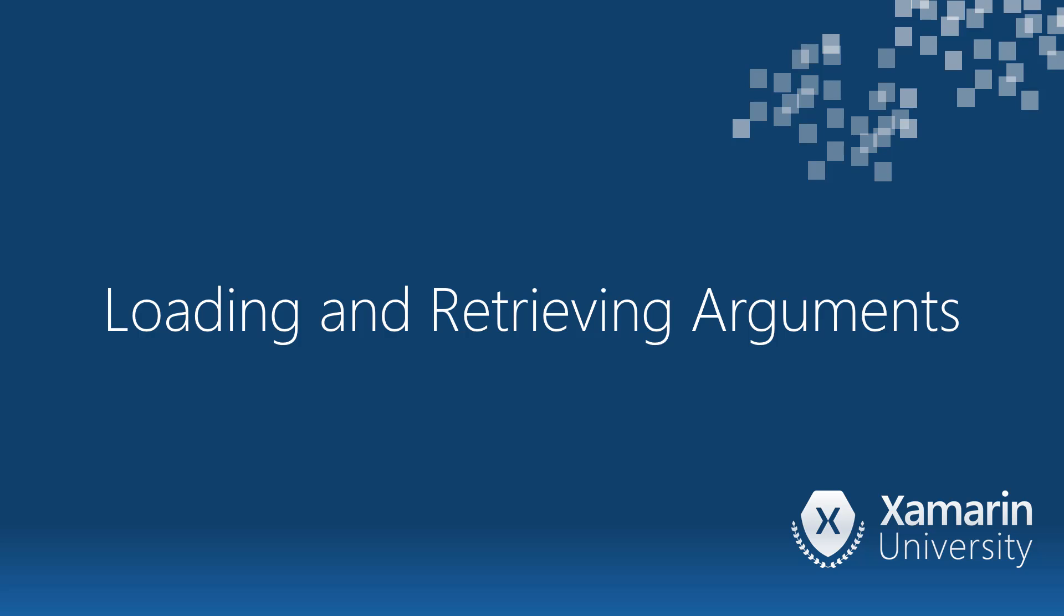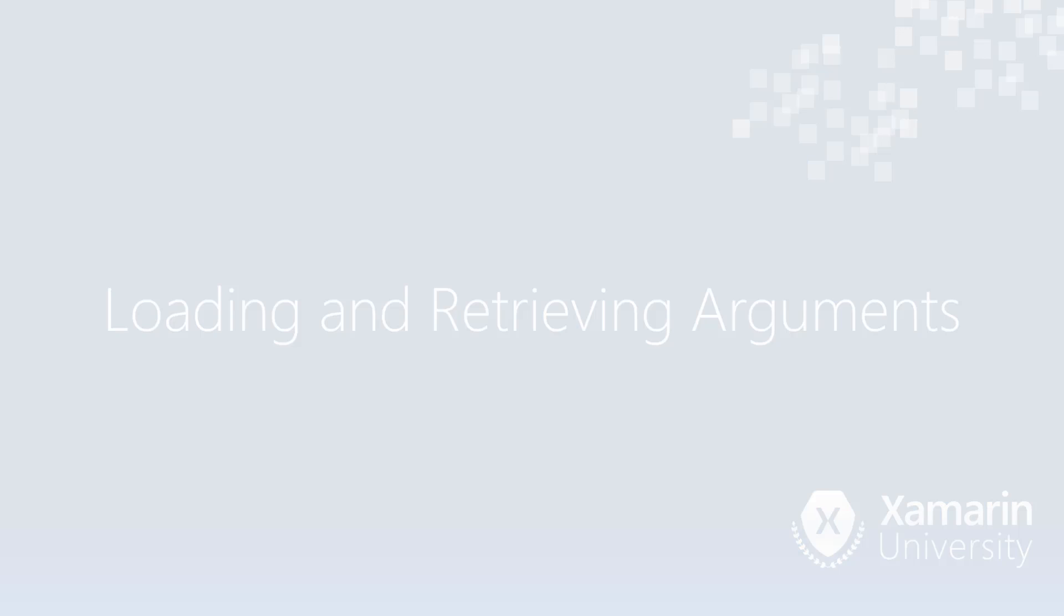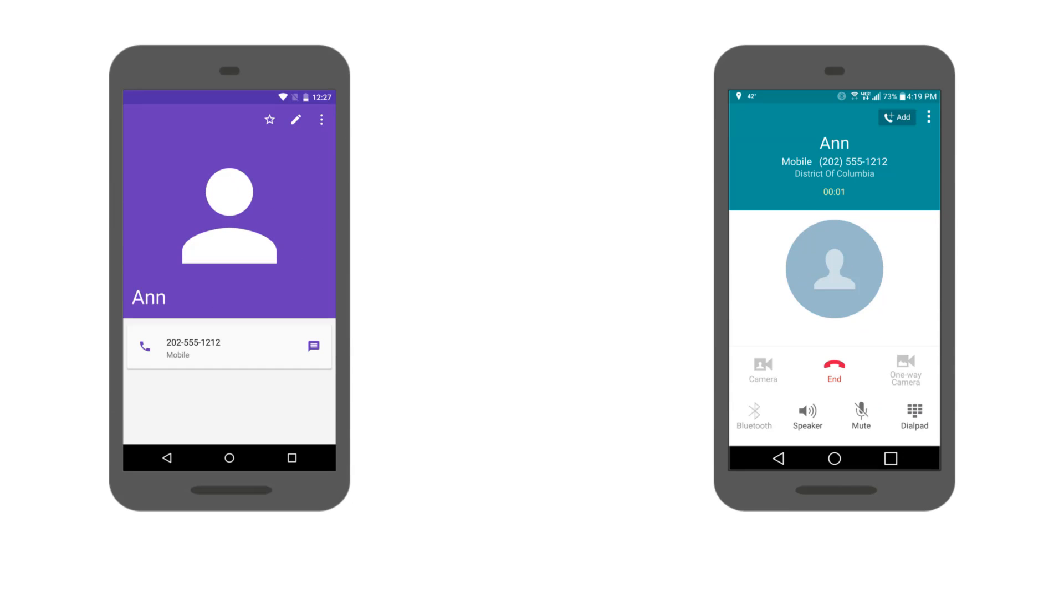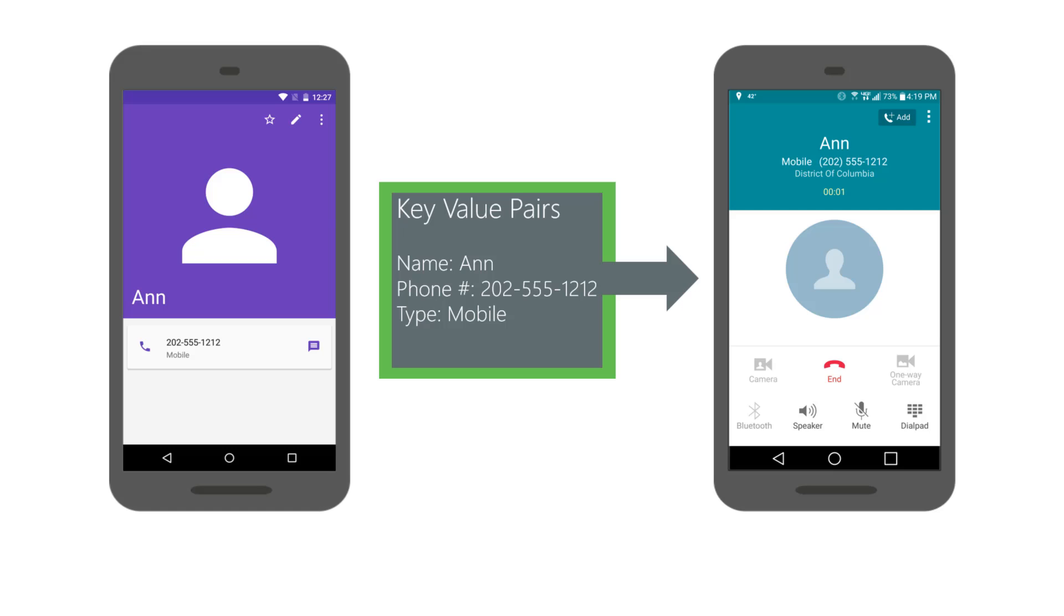Let's learn how to load a bundle of arguments into an intent and retrieve the arguments in the target activity. A bundle is a data structure of key value pairs passed between activities. You pass arguments between activities by loading them into a bundle.